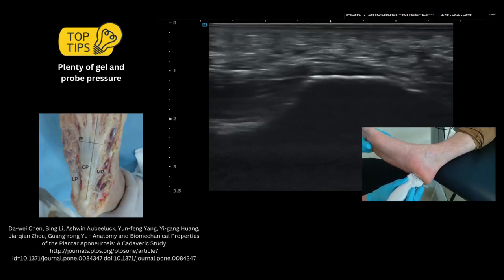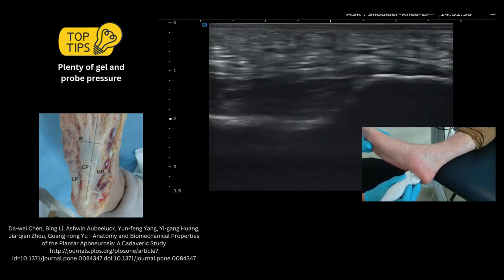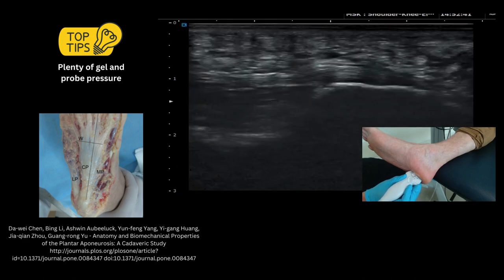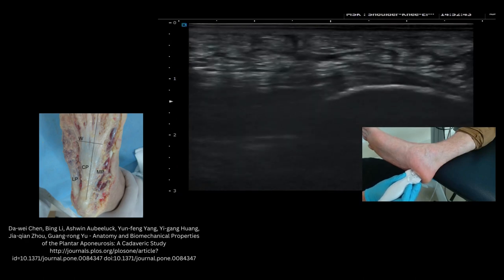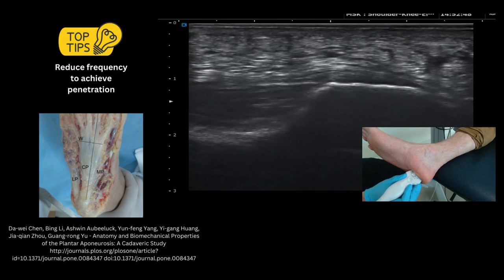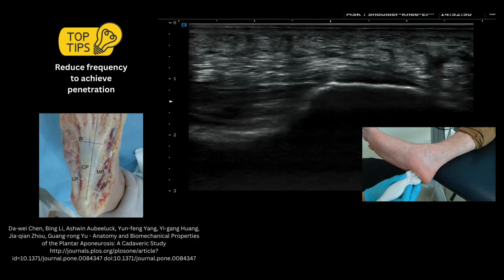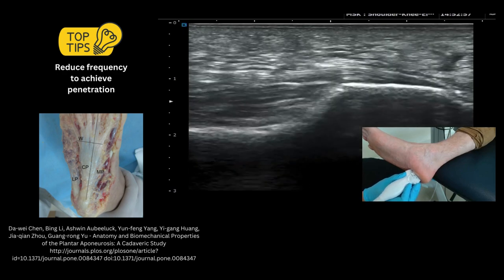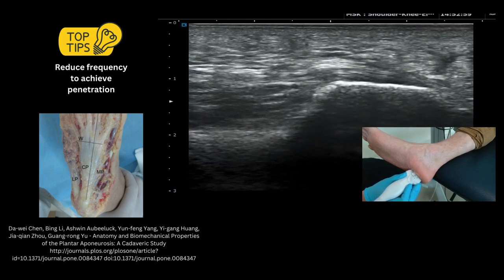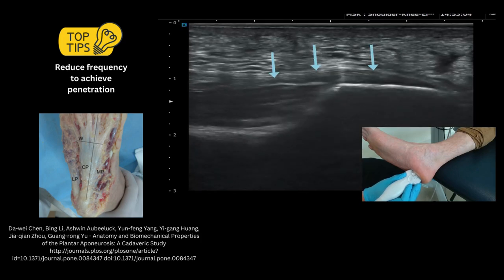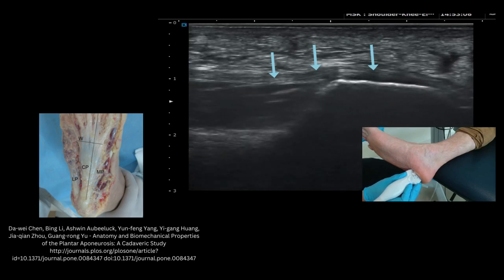This is a live scan of the plantar fascia. The patient is lying and we can see the calcaneus very nicely. We can use the windlass mechanism to ensure that we're on the right structure, optimizing our depth to see this image very clearly. Reducing frequency will enable greater penetration of sound waves but potentially lose resolution — this lower frequency image shows the plantar fascia nicely but with a little less resolution. Changing frequency back up again, you can see the plantar fascia very clearly.